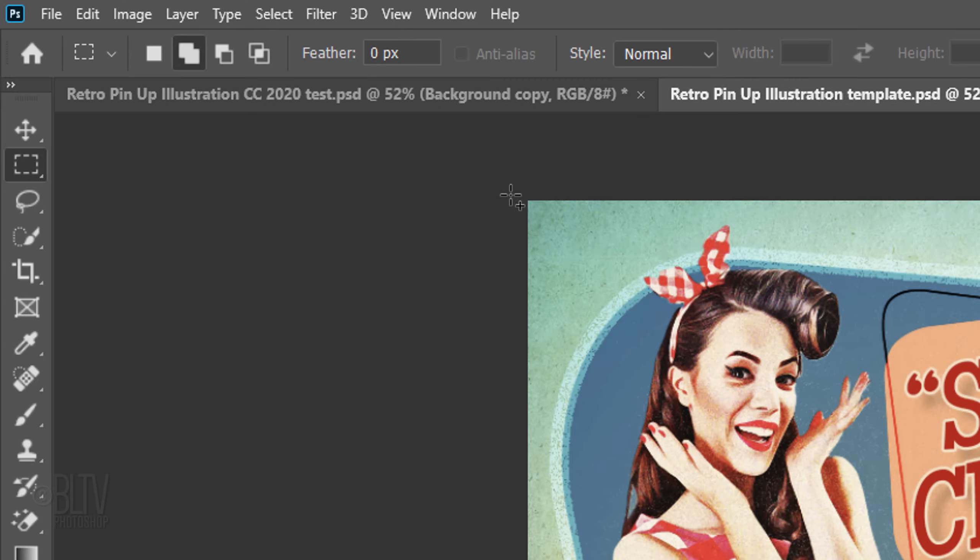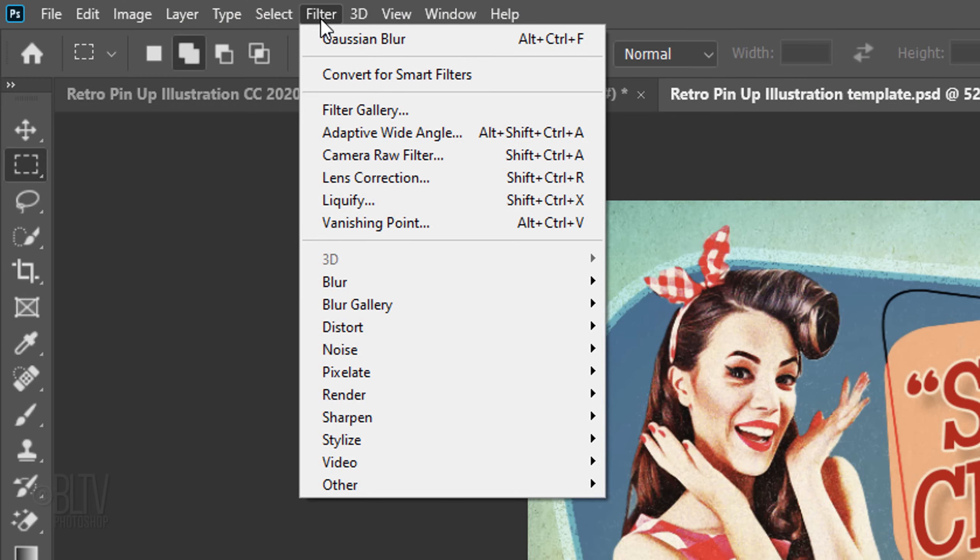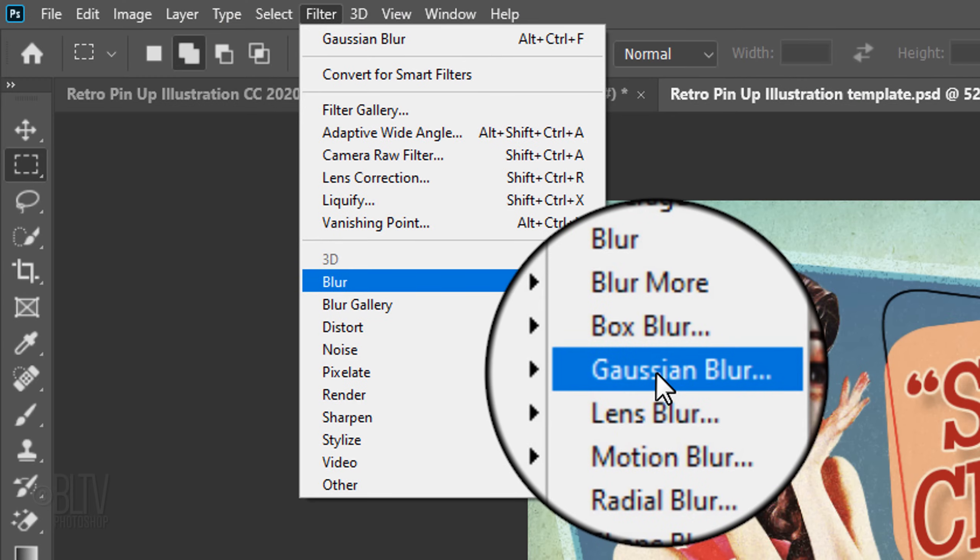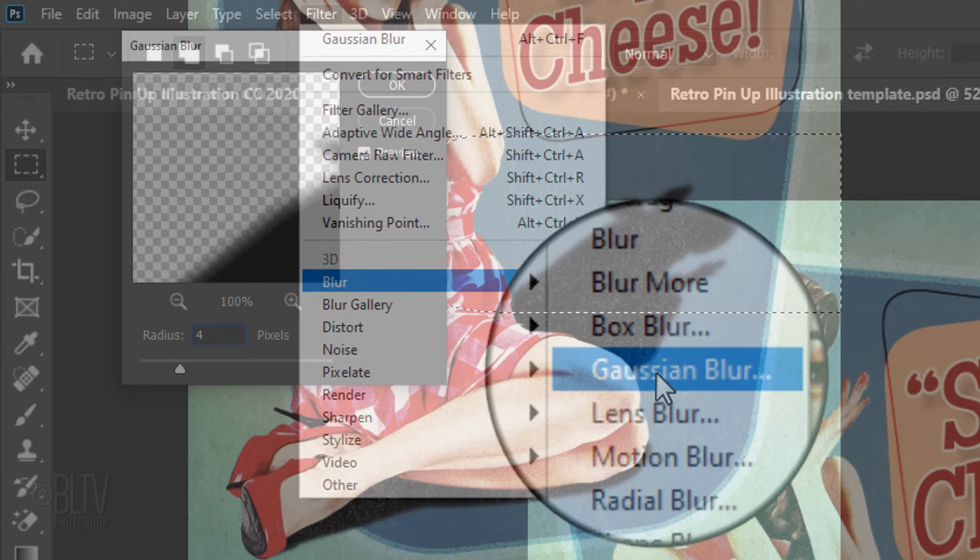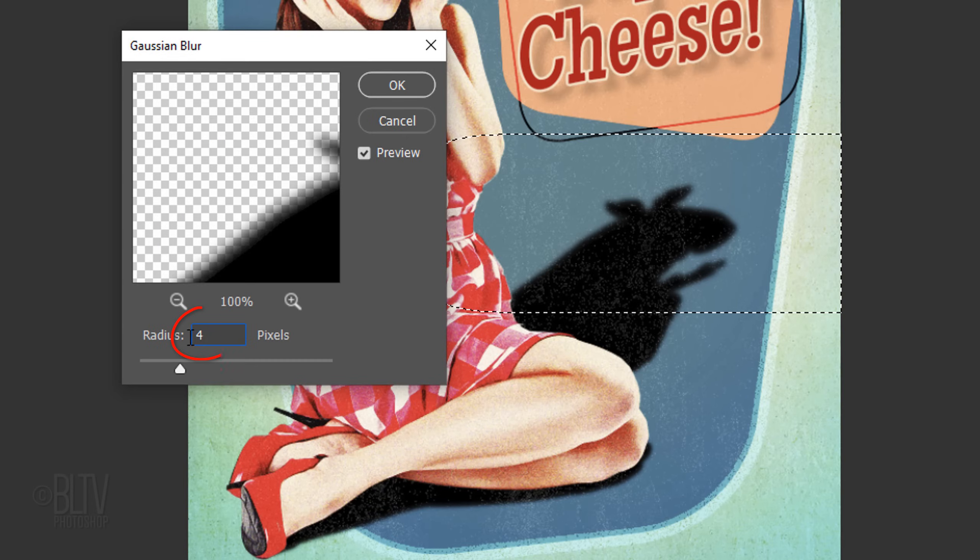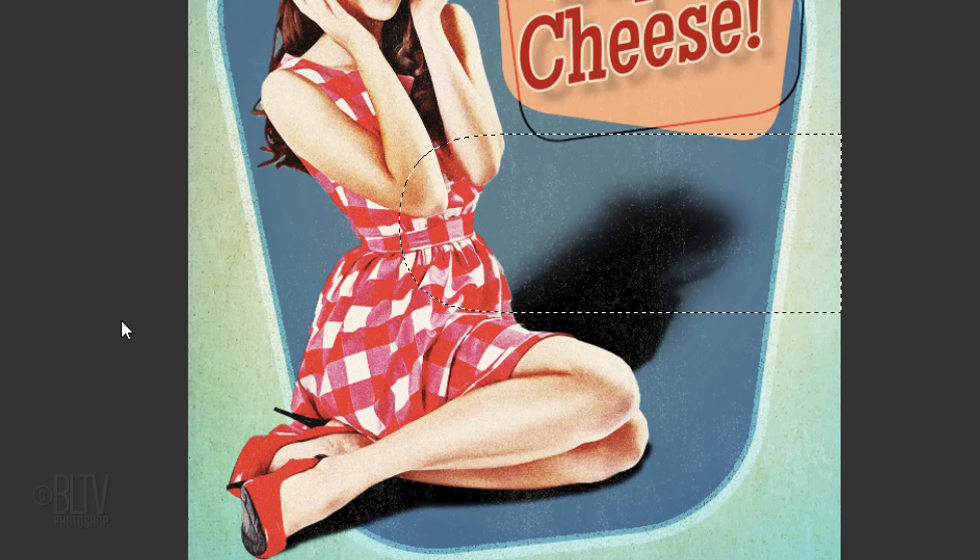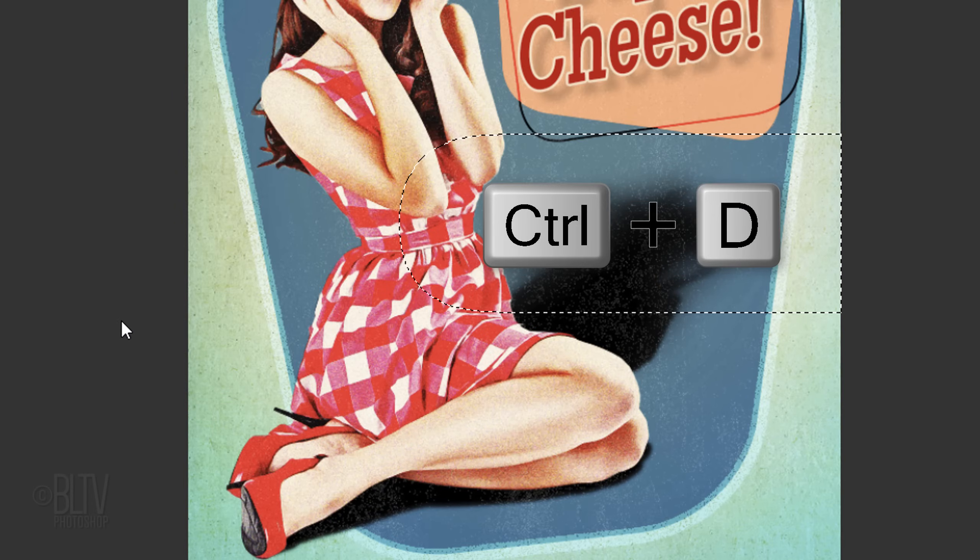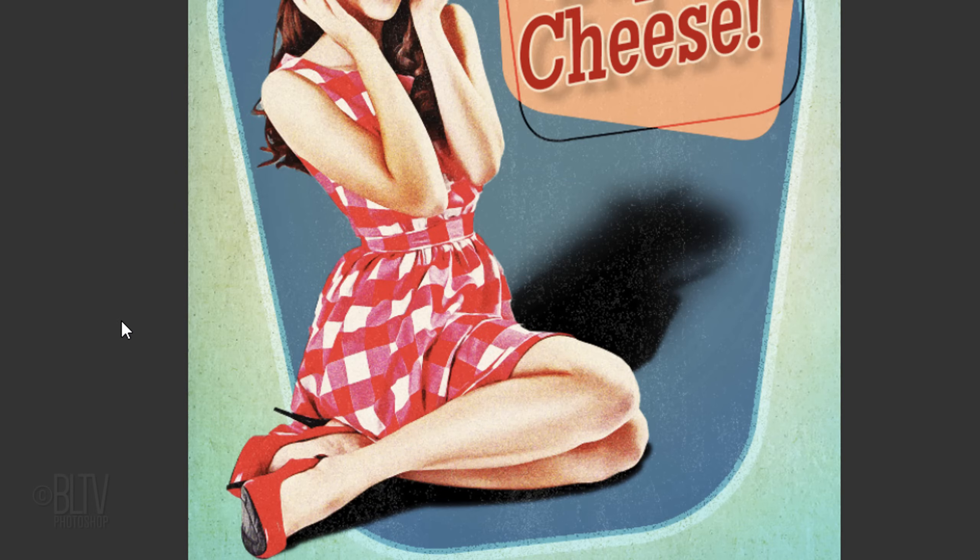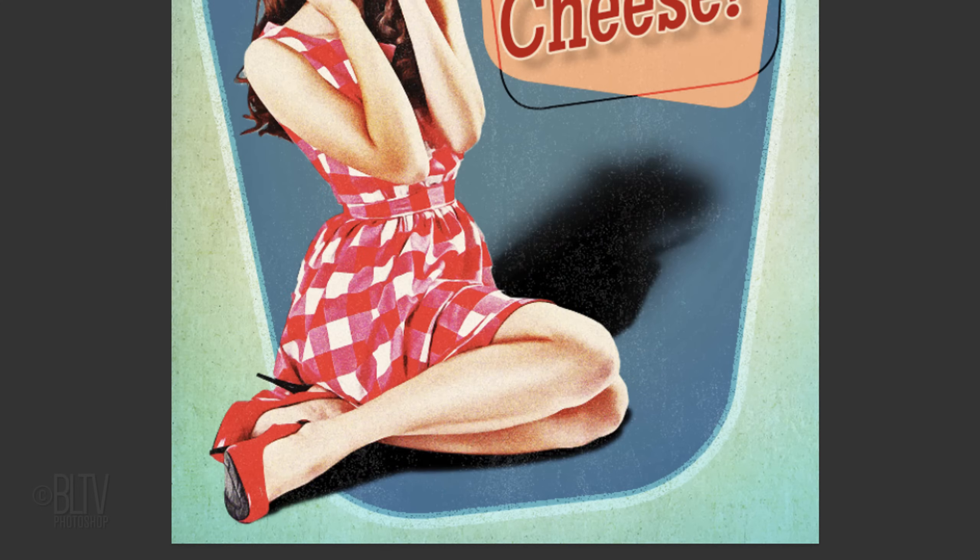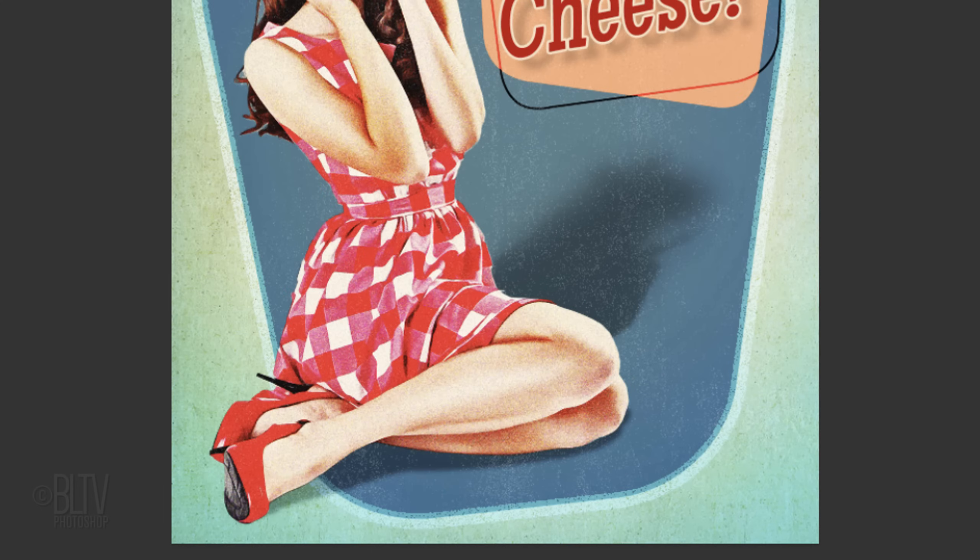Go back to Filter, Blur, and Gaussian Blur. Blur it 30 pixels. Then deselect it. Reduce its opacity to 30%.